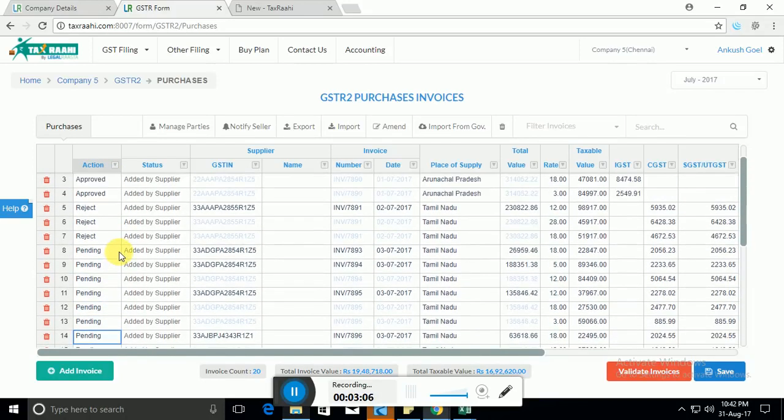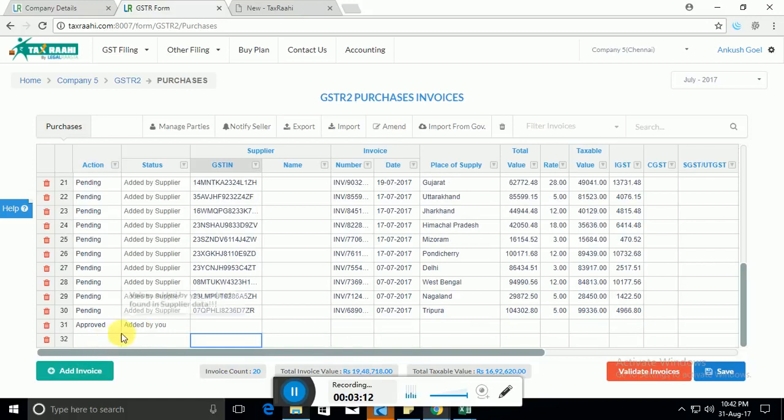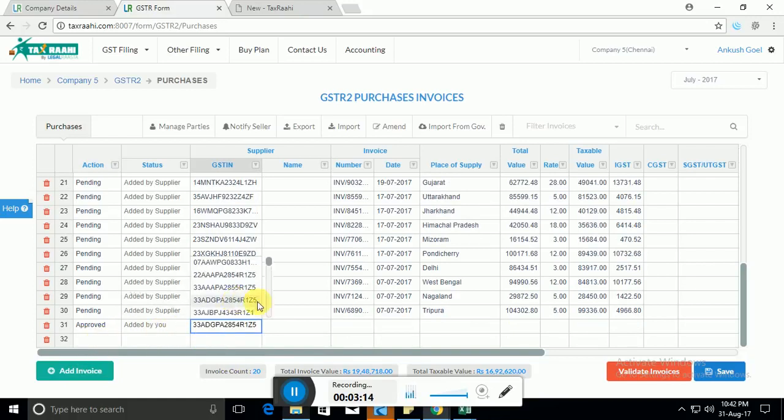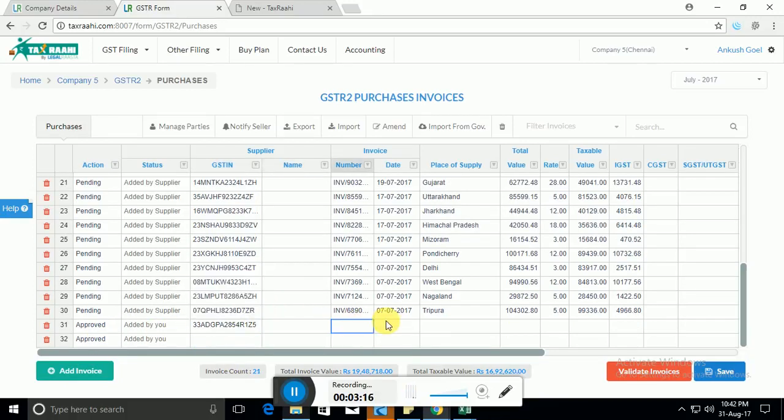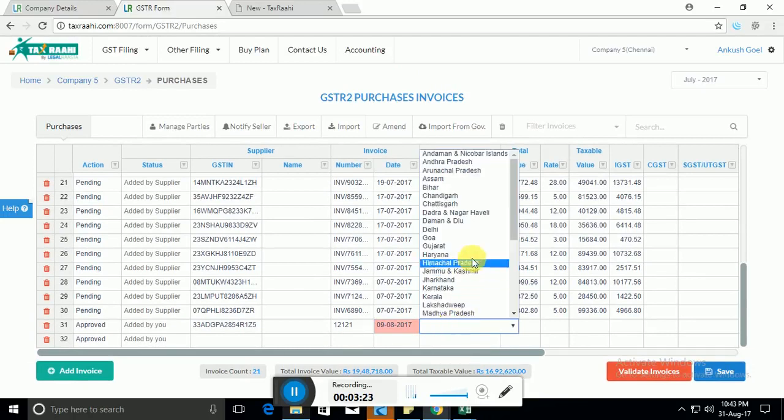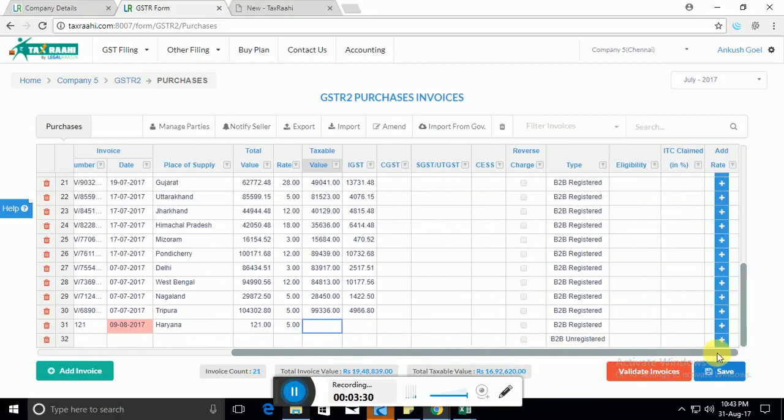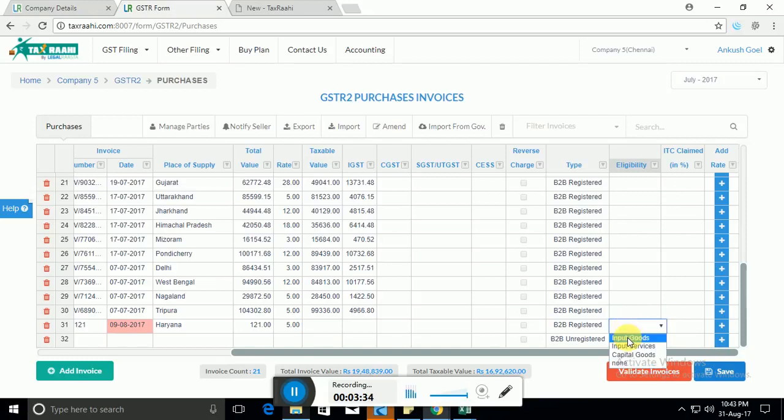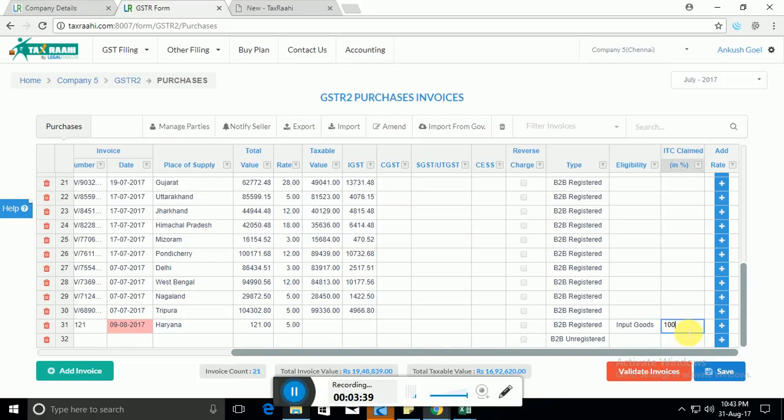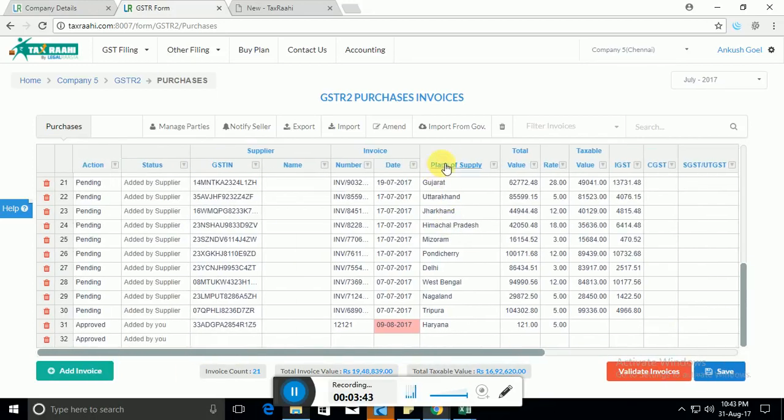So if you think that there's some invoices that are missing, you can also add the invoices directly onto the system. So I can add an invoice here. You can add the invoice number, I can add the date. So all those details can be added here. Now at the end you will see that I also need to add the eligibility part—either whether it's eligible under input goods, input services—and I also need to enter the ITC claimed. So once I'm done I can just save and I can file this return.